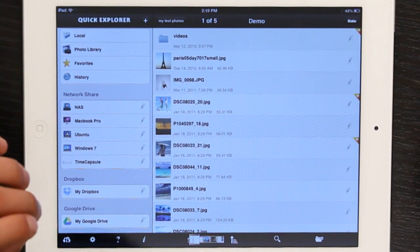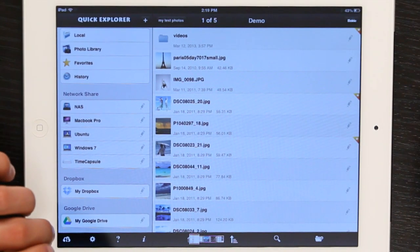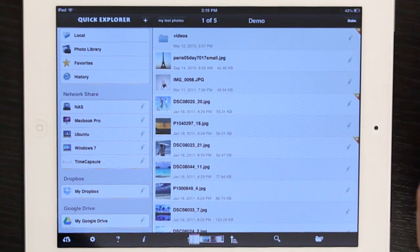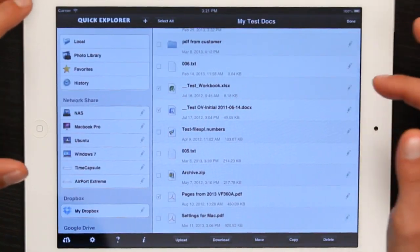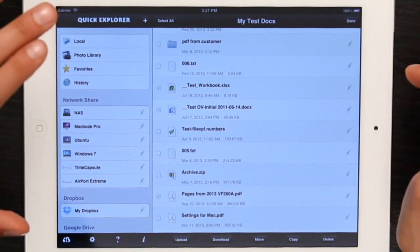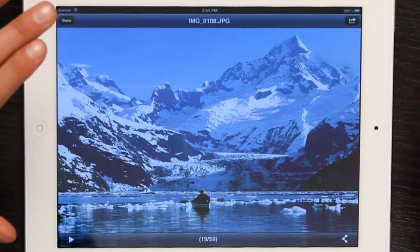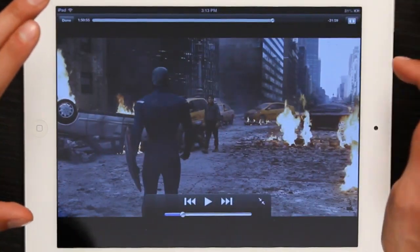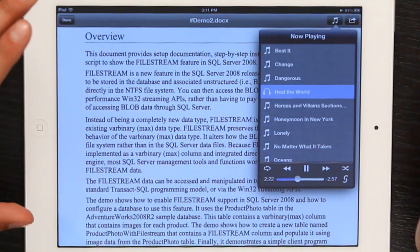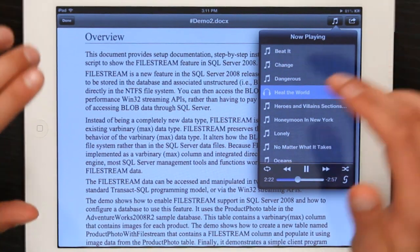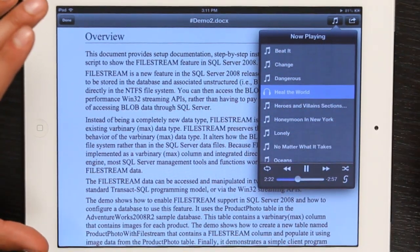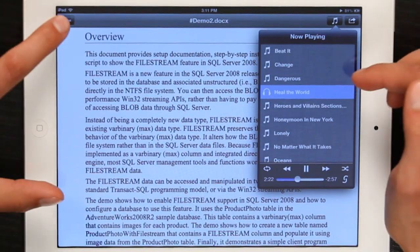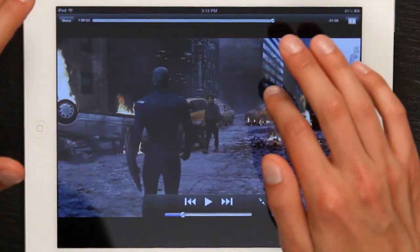It also can link directly with Dropbox and with Google Drive. It gives you convenient access to your photo library and all sorts of other things. It's got a great interface, nice and clean looking, and you can view photographs and video files directly within the app without leaving it. It also has a really good reader built in, and you can play music. So this is a pretty comprehensive application.